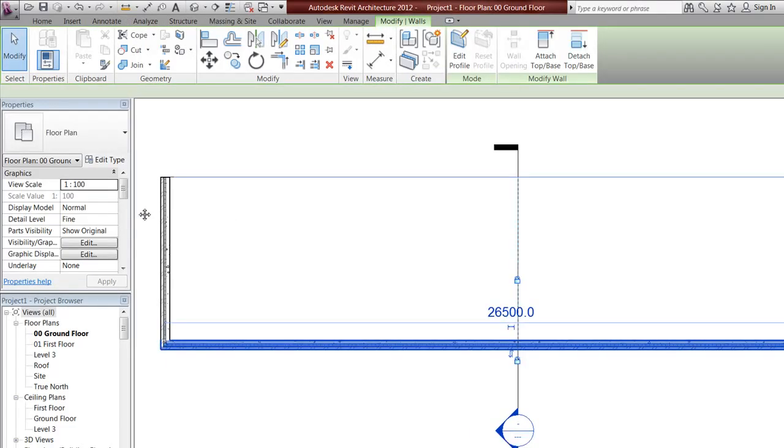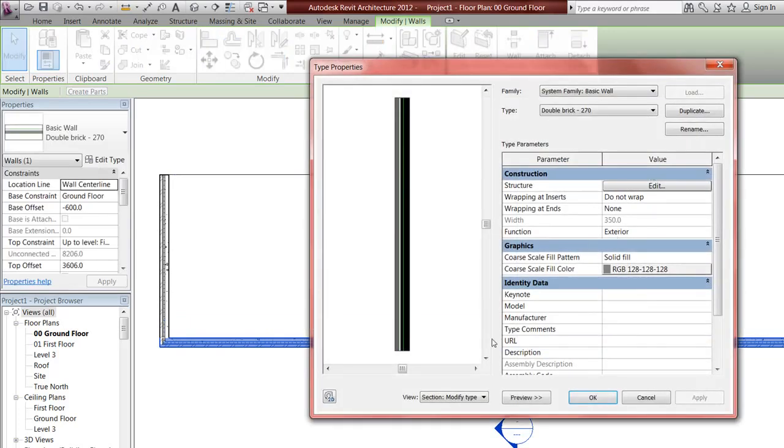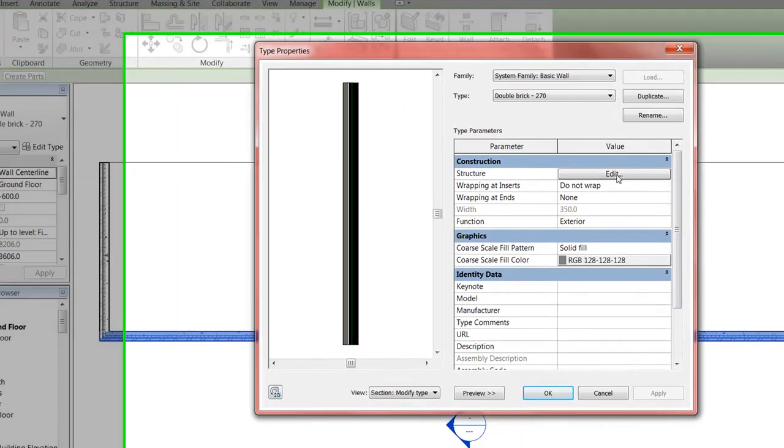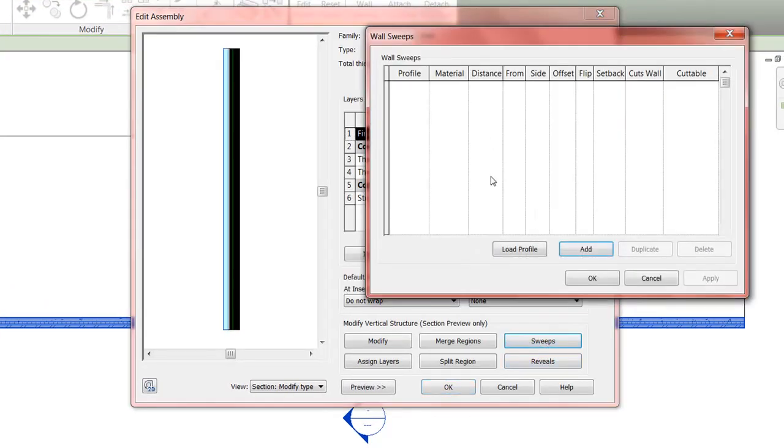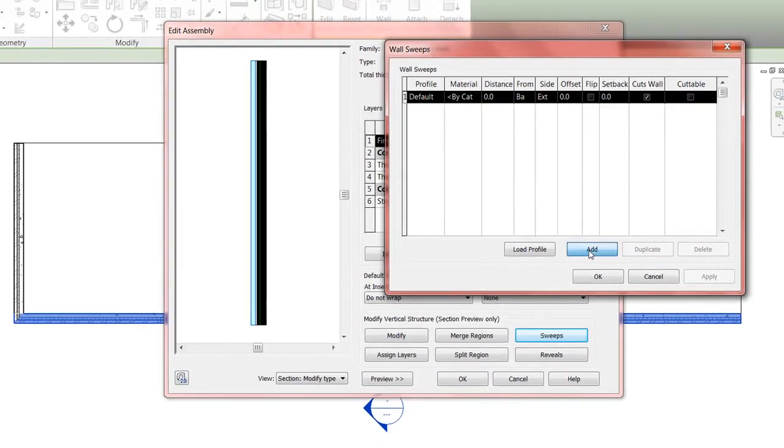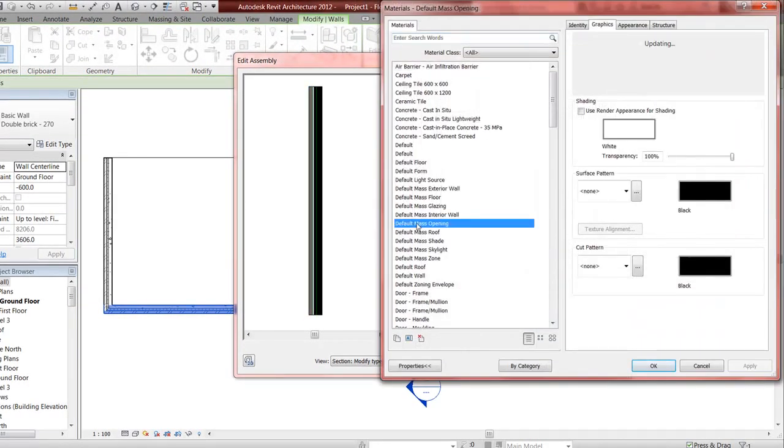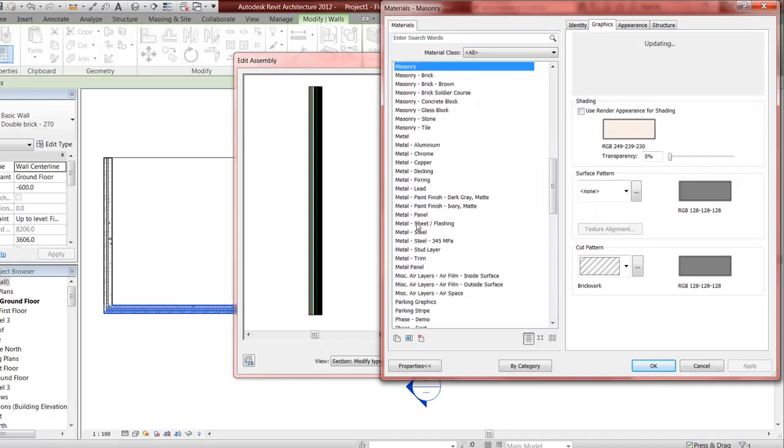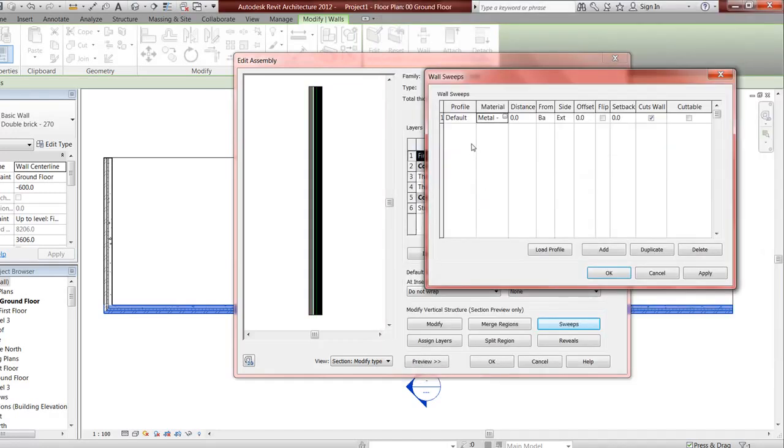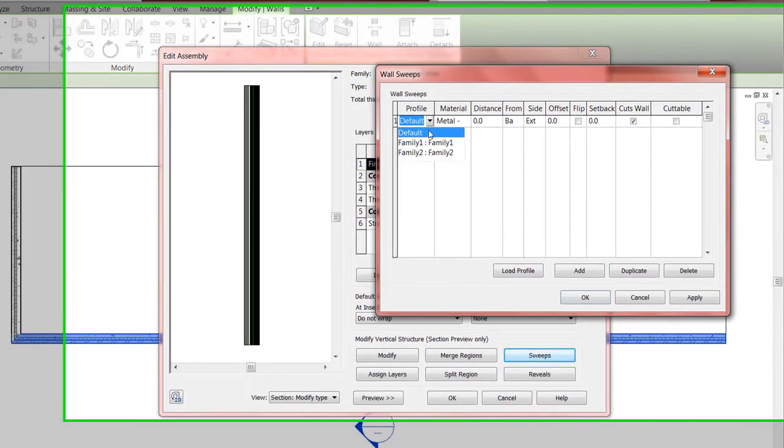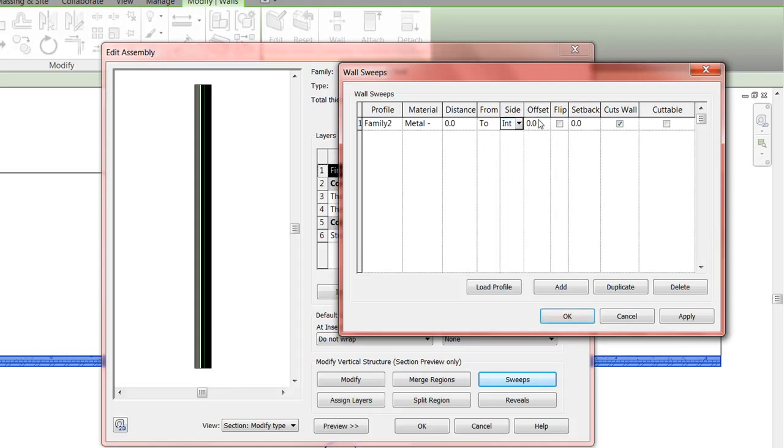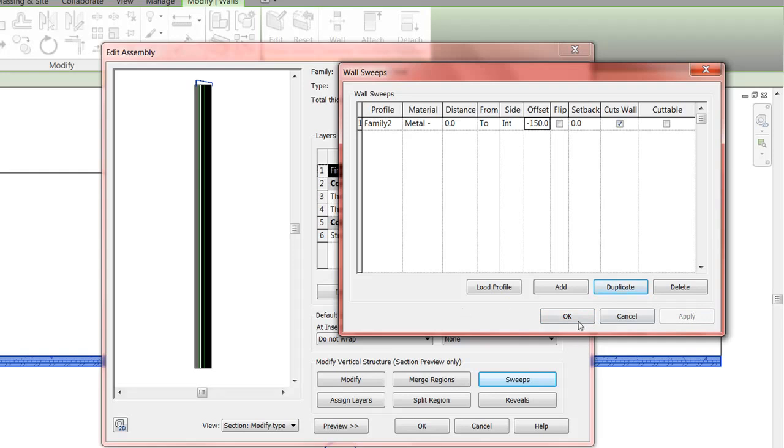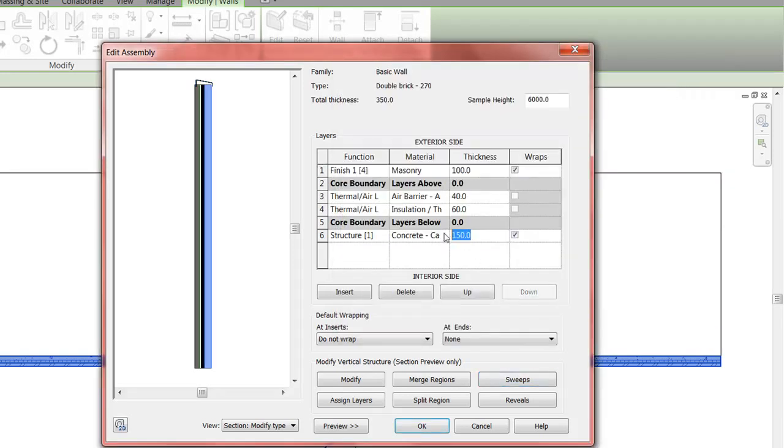Check the wall - edit type, go into section view, go to structure edit. I want to go to sweeps, add one, put in a material - metal - and the profile family 2. I want to have it at the top with entire wall and distance offset 150. Apply, so it's minus, and this should be 100.